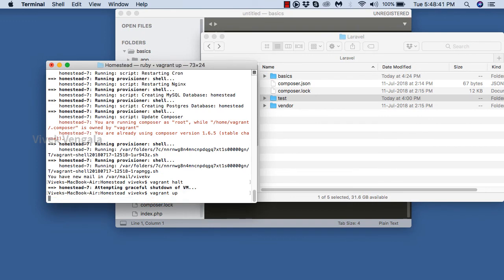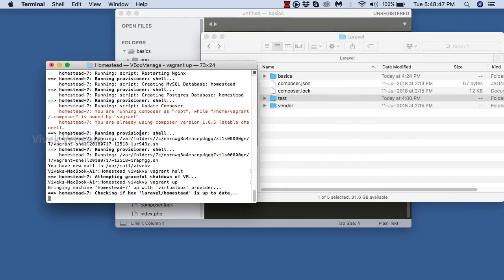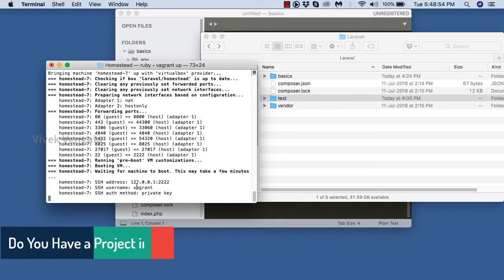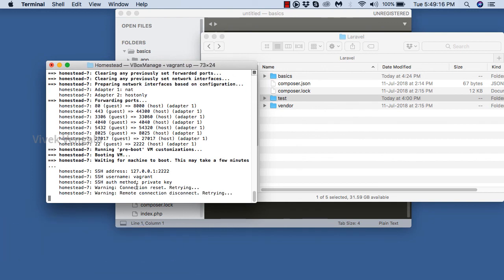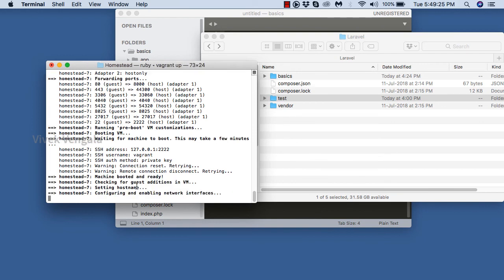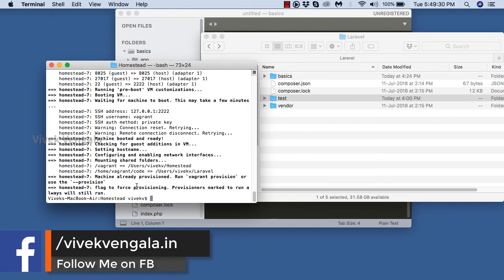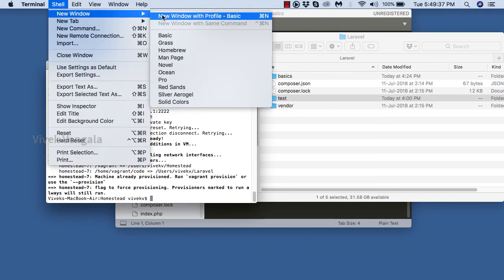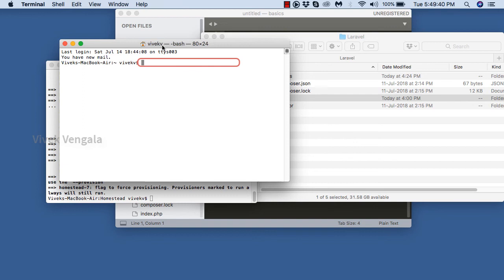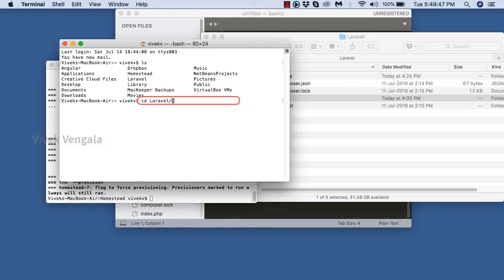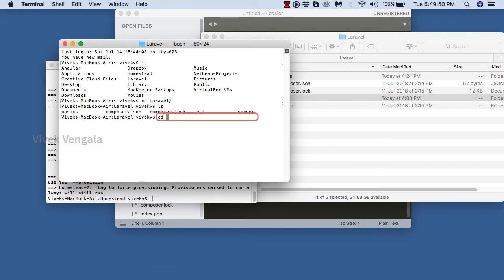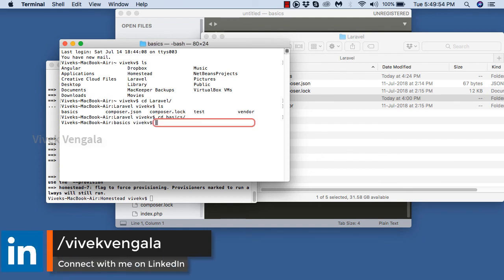I'm using 'vagrant up' command again. To access these vagrant commands we should be in the Homestead directory. We can also use php artisan — for that we should be in the application directory. The server is starting and it's started. I'll open a new terminal window, go to the Laravel directory, and then into the basics directory to use php artisan.